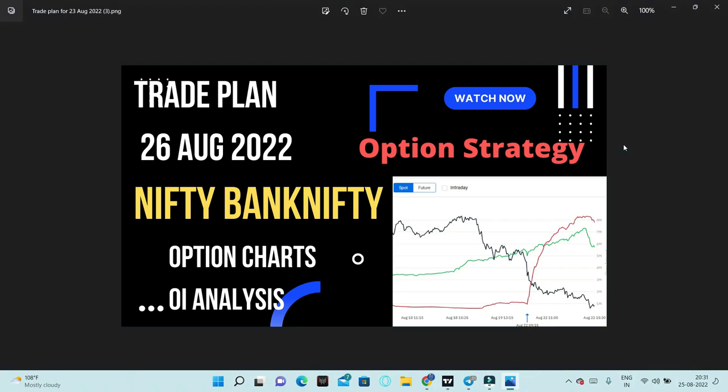Namaste friends. In this video, I will analyze Nifty and Bank Nifty. I will discuss how Nifty and Bank Nifty performed today and what ranges we can expect tomorrow based on Nifty and Bank Nifty charts, option charts, and open interest analysis. Please watch the complete video.